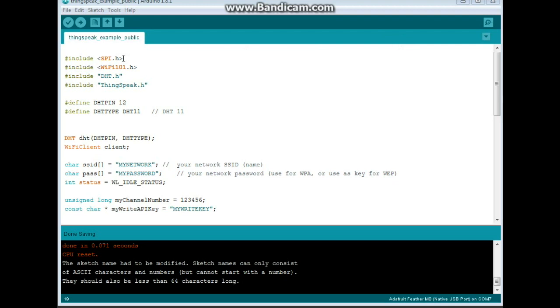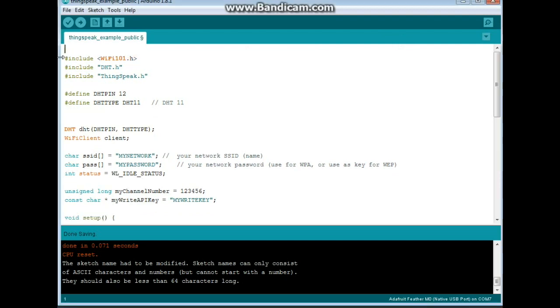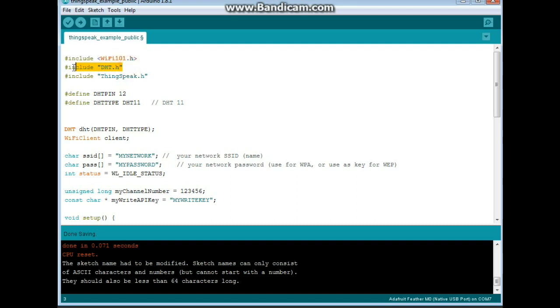First, we have our includes. You don't really even need the SPI library. For my particular instance, we're using the Wi-Fi 101. If you have an Ethernet shield, then you're going to need to use the Ethernet library. We're also going to need the DHT library and the thingspeak.h library.